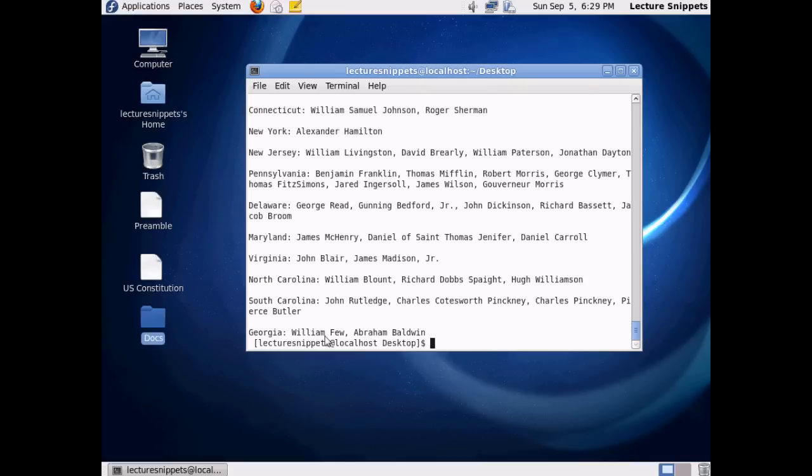So these are the three commands to use to view text files while working within the terminal here in Linux.